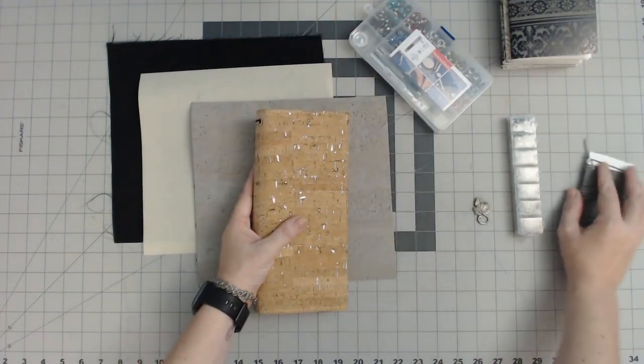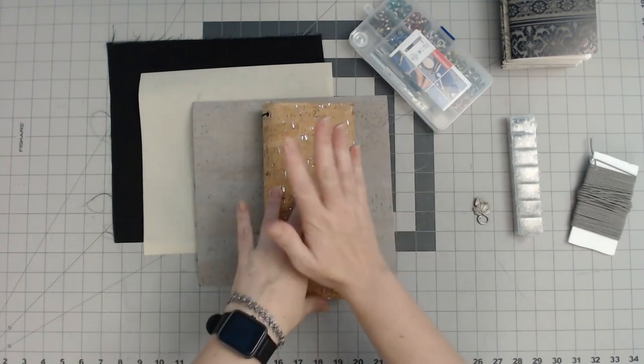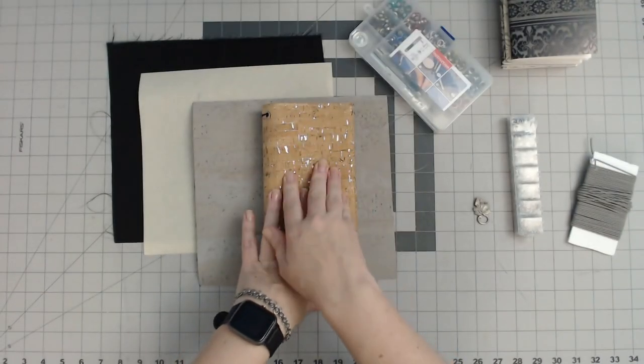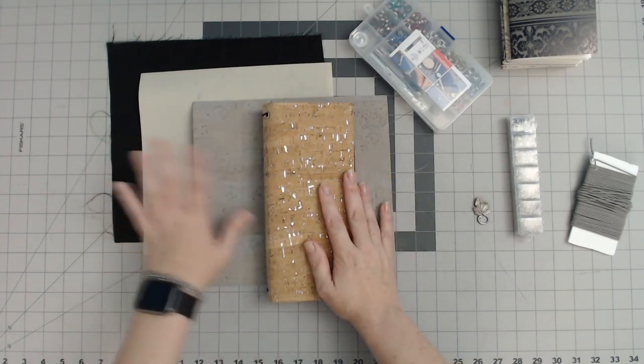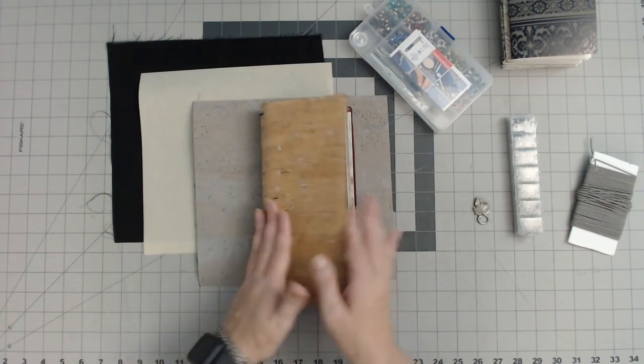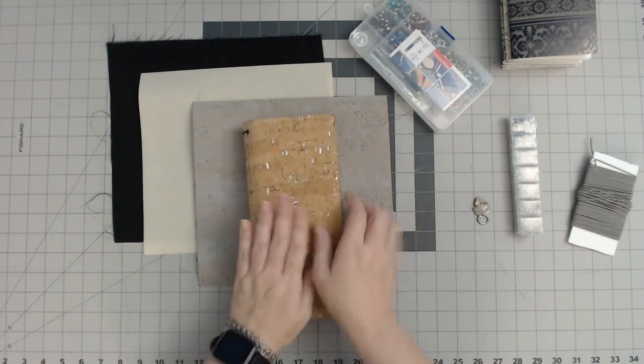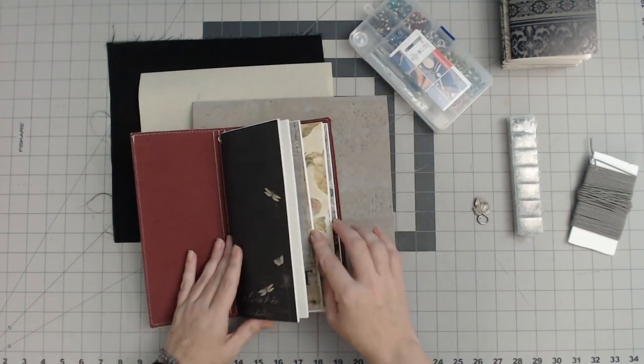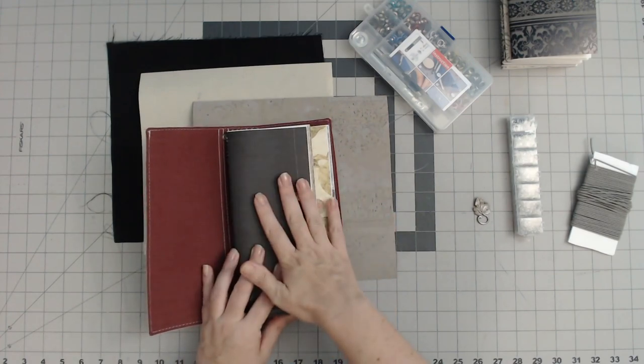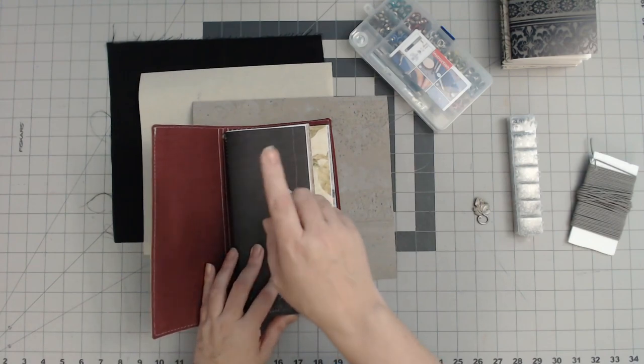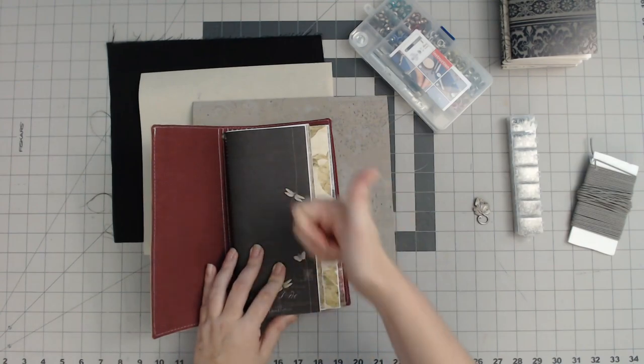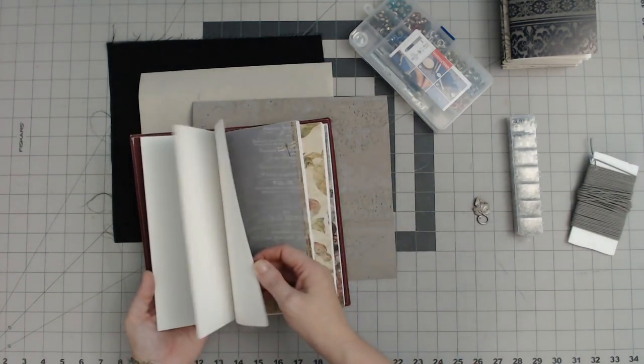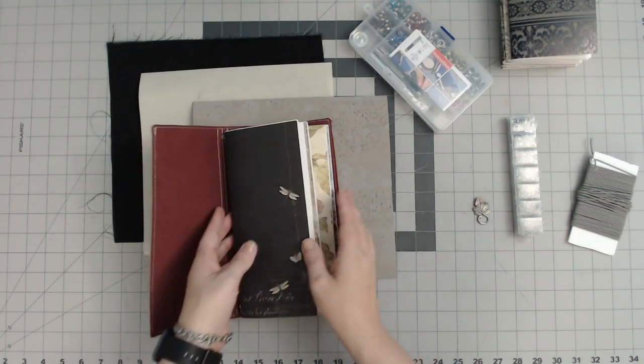Now this is a Midori style traveler's notebook. They're often done in leather. I've seen people do them with paper and cardstock. In this case I'm going to be using cotton and cork to make the cover. So this is one that I've previously made and I do make all of my inserts for them as well. I would not recommend doing these on a domestic machine. An industrial machine, absolutely. It'll go through this paper, this thickness like a hot knife through butter.